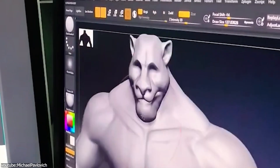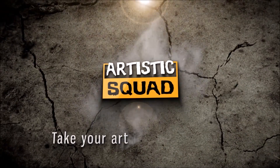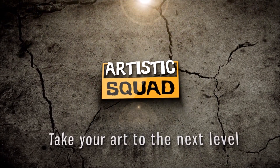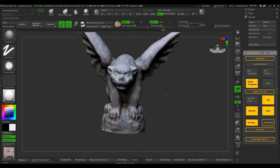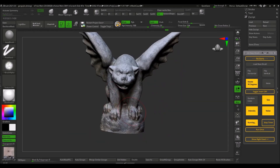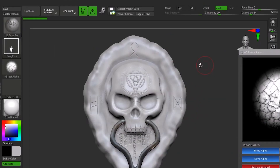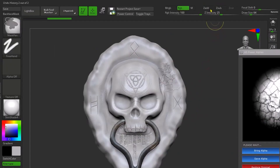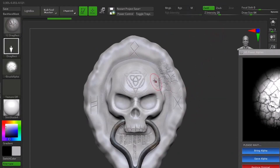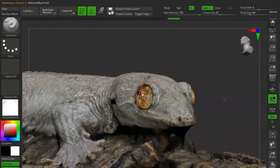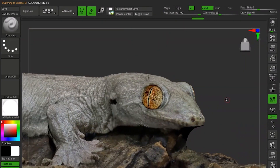An example of this is Artistic Squad, a team of developers and artists that developed a bunch of interesting ZBrush plugins which will definitely help you improve your workflow. Without further ado, let's jump right in.